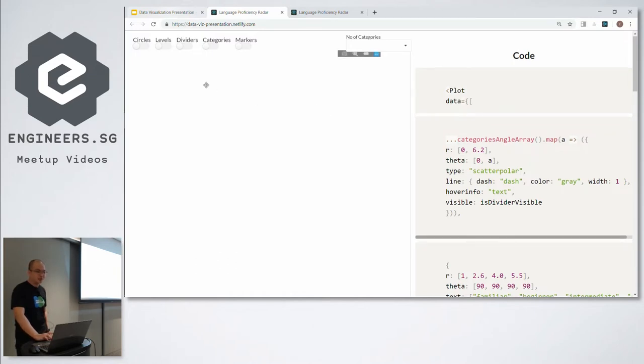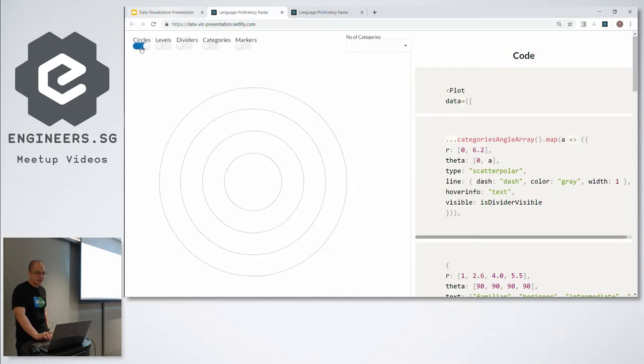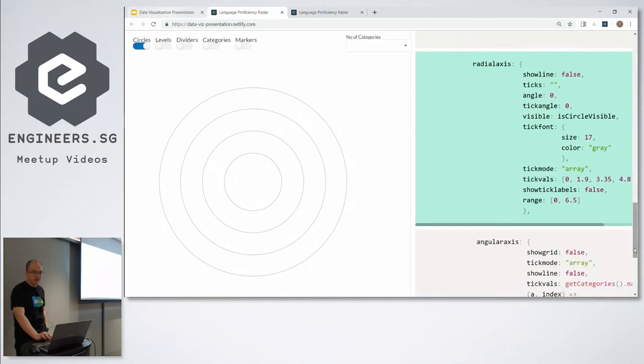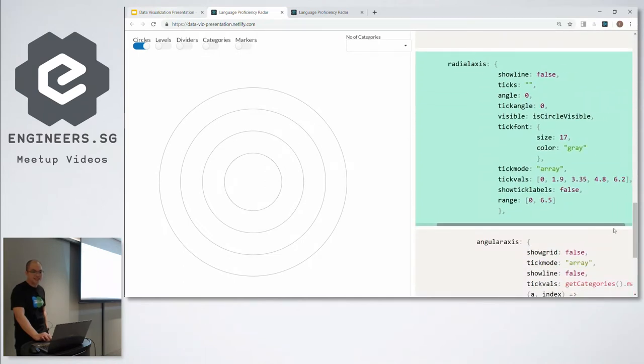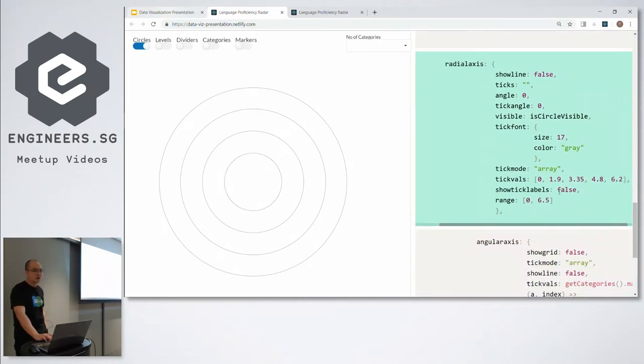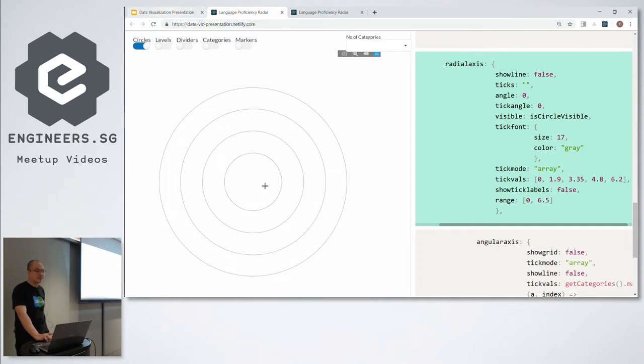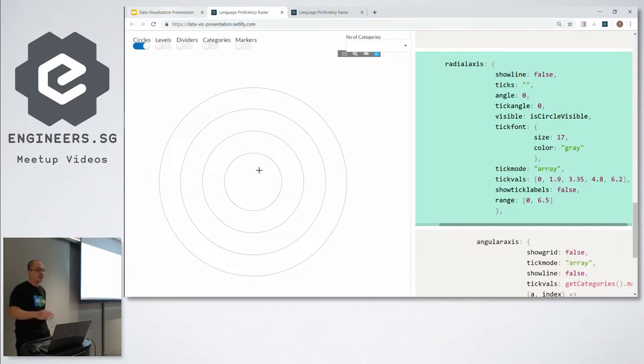Let's start with the circles. Here's the corresponding code for circles. As you can see, what it does is to draw concentric circles of various radiuses. In this case, 1.9, 3.35, 4.8, and 6.2. So what these represent are the different proficiency levels, from the inside being the beginner, whereas outside being the advanced. So let's add some labels to them.